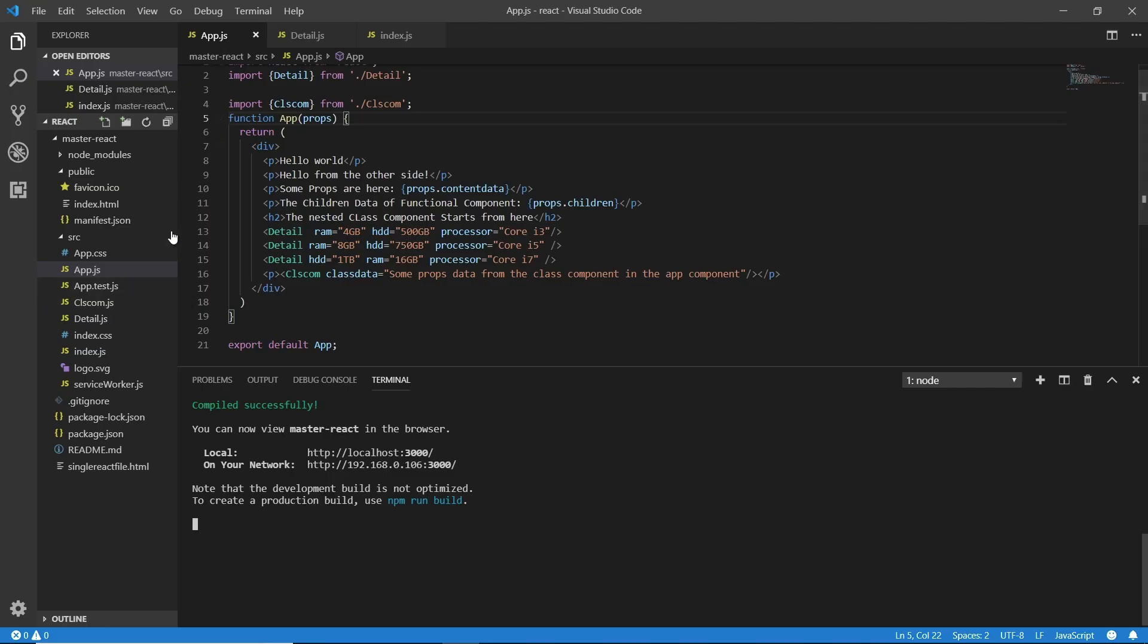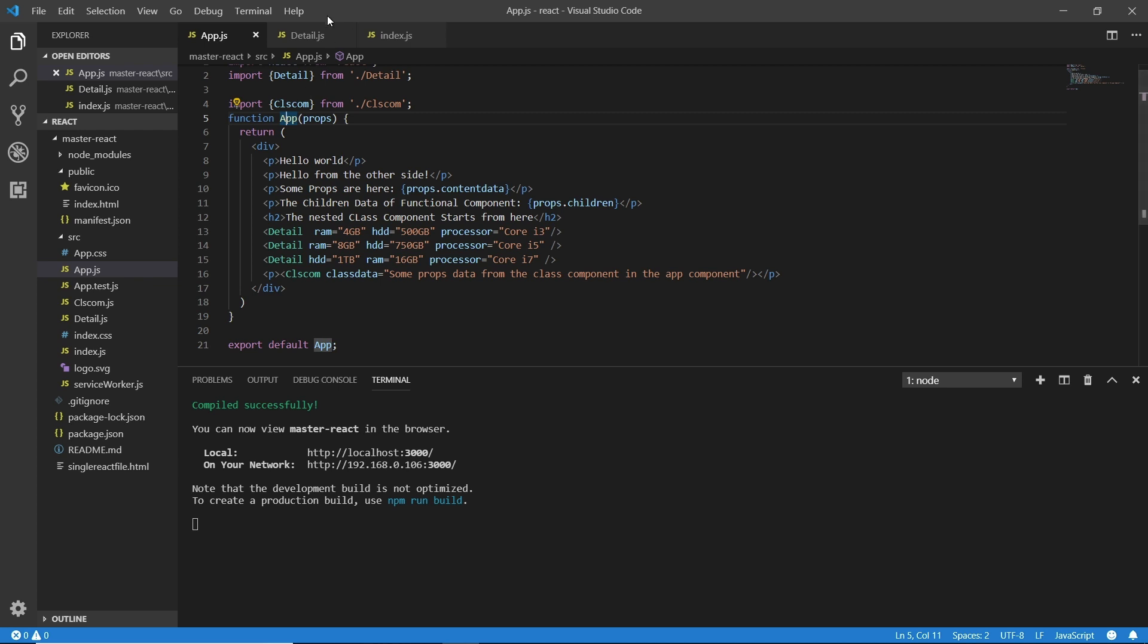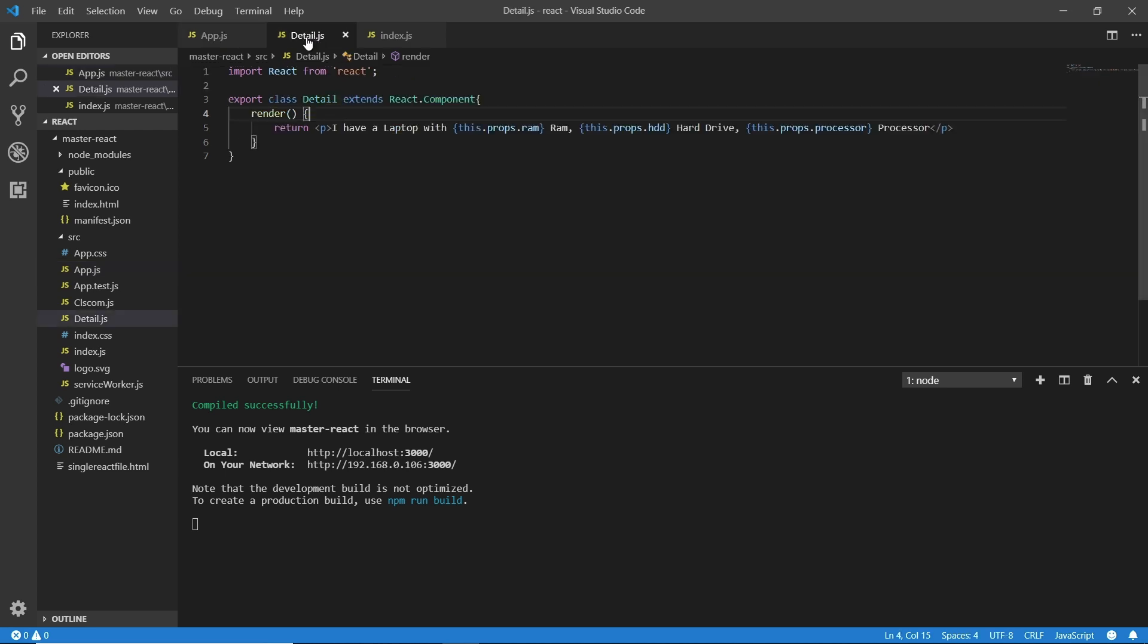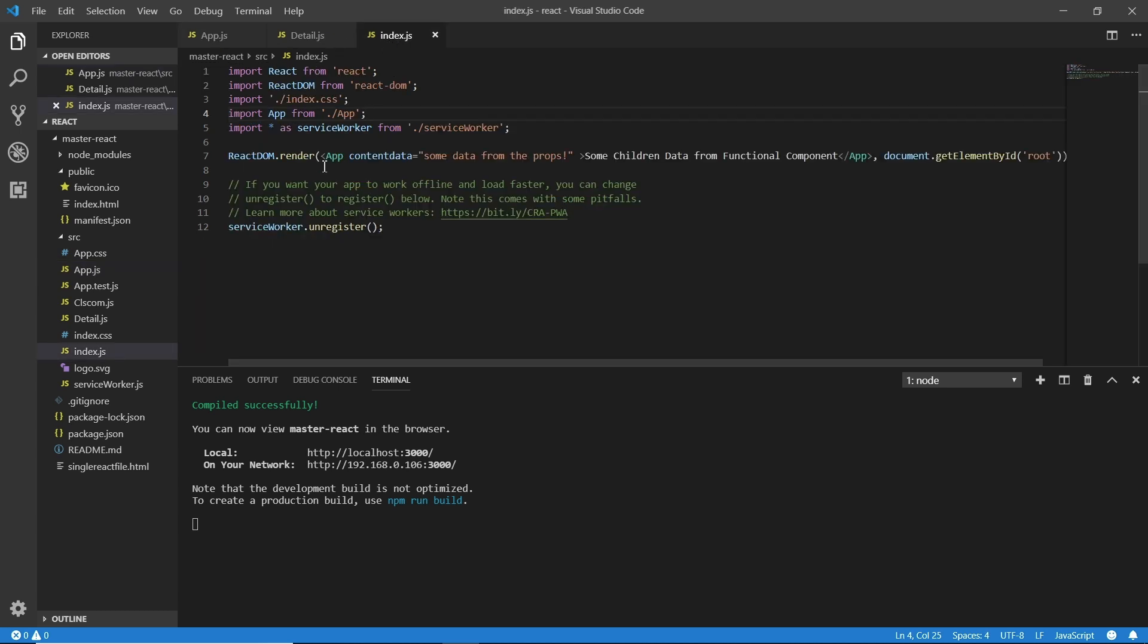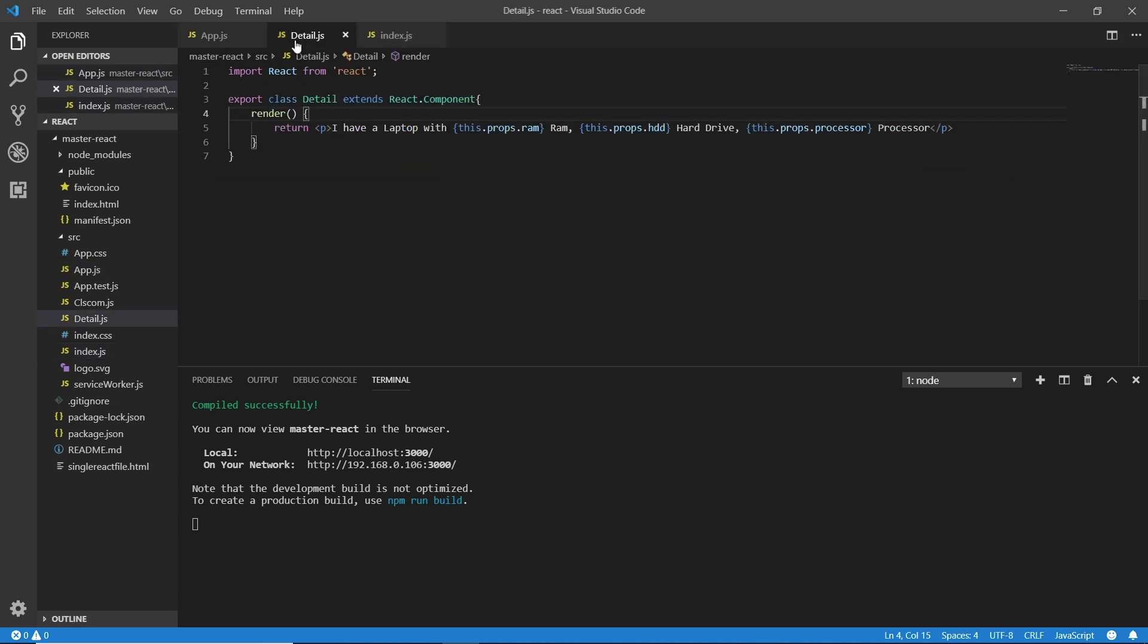As you can see, this app component is a functional component so we cannot use the state in the functional component. I want to clear one more thing: because of the latest version of React, React introduced the React hooks and we can use React hooks for this purpose to use functional components just like class components. But by now we are not going to talk about that. When we talk about React hooks we would discuss how we can use functional components accordingly.